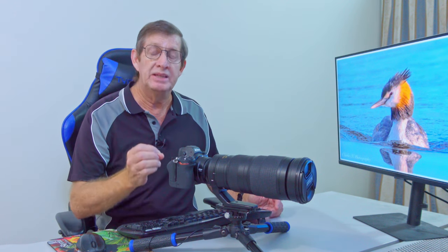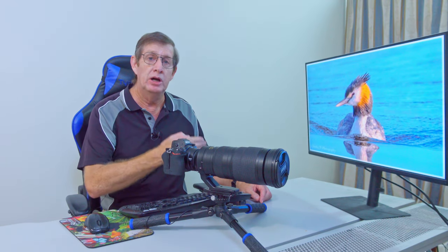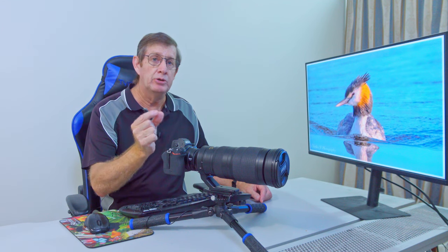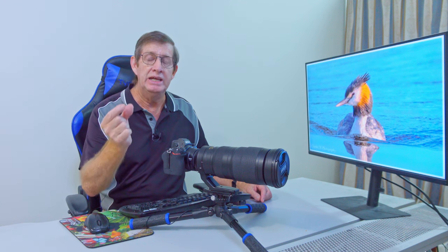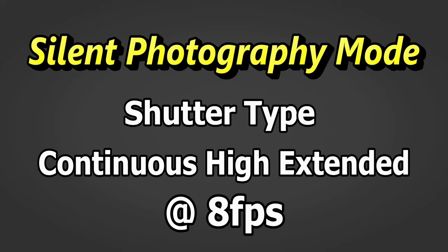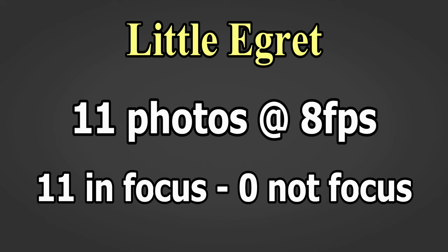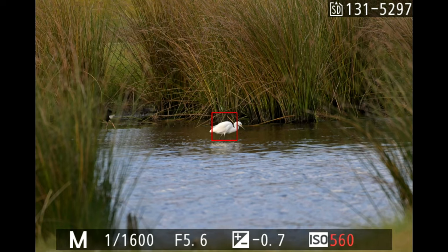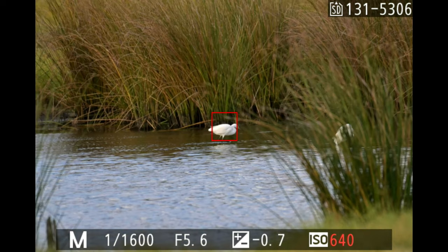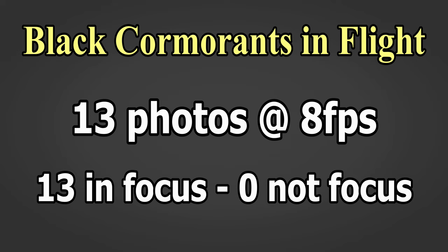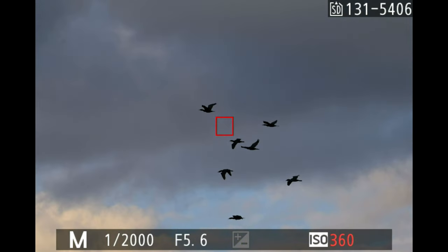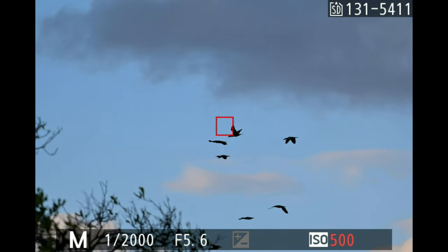Let me show you some samples of birds taken in silent photography mode. Pay careful attention to where the focus is, because sometimes photos are out of focus — sometimes I'm just a bit slow to react. All these were taken in silent photography mode with continuous high extended. This first set is of a little egret: 11 photos, 11 in focus. The next set is black culmerits flying across the sky, taken much later in the afternoon. They weren't out of focus because they were so far away the camera was near infinity.